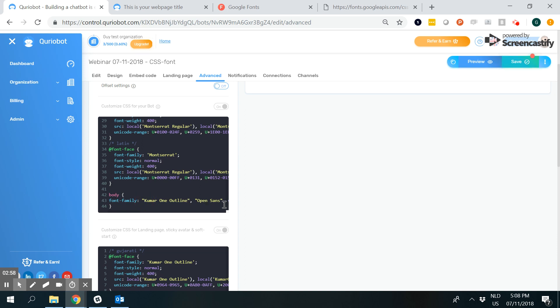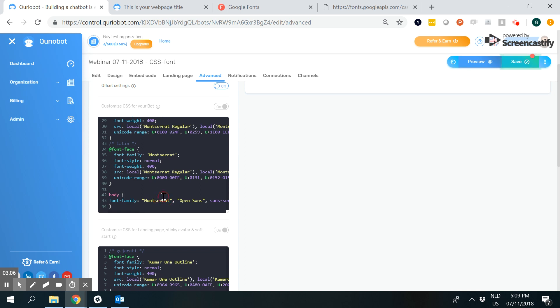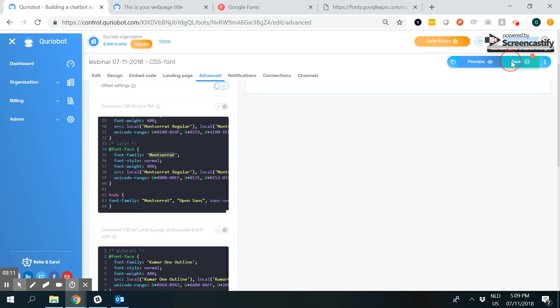After that, I remove the previous font name and enter Montserrat. This here needs to correspond with this one here. I click save.